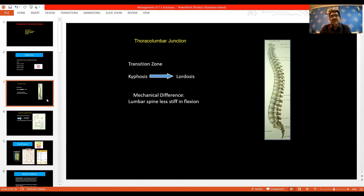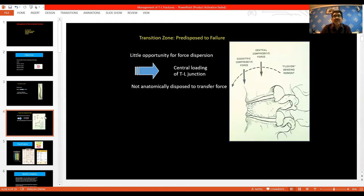The reason why we have fractures more at the junction is due to the transition zone seen between the kyphosis and the lordosis. The lumbar spine is less stiff in flexion, and this transition zone predisposes to failure. There is a central loading force that acts at the thoracolumbar junction leading to fractures.